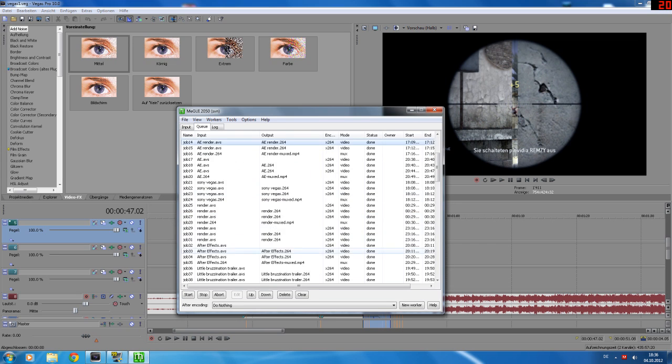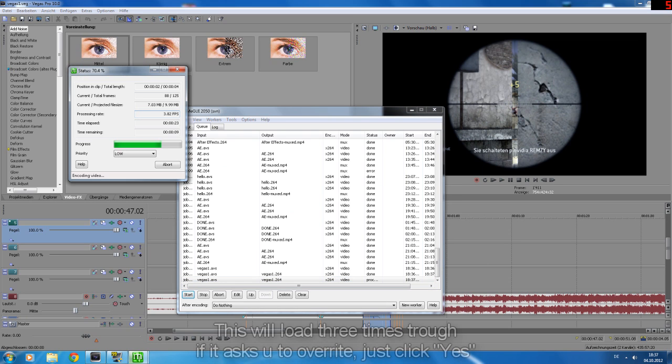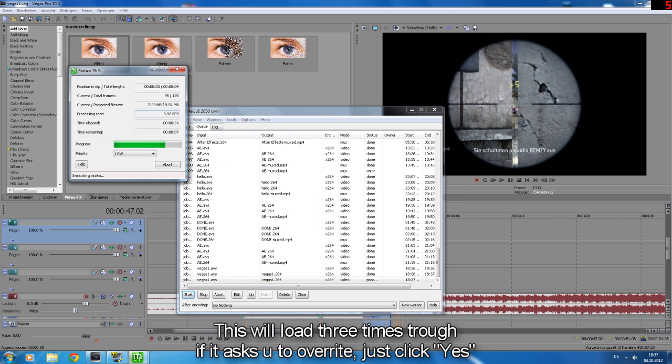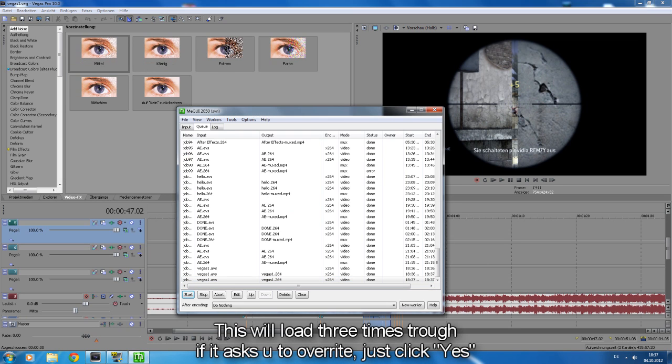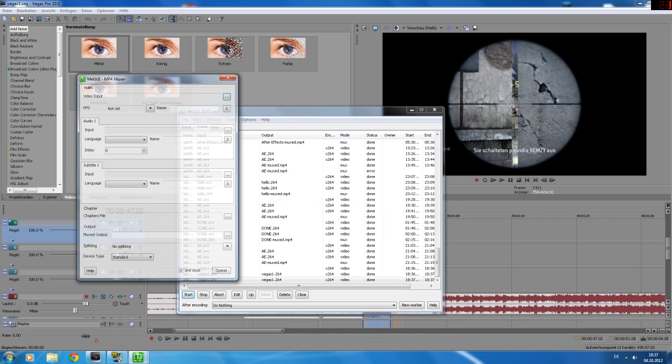Now go to this tab here and click here on start. Now if it's done, go again to tools and muxer, MP4 muxer.